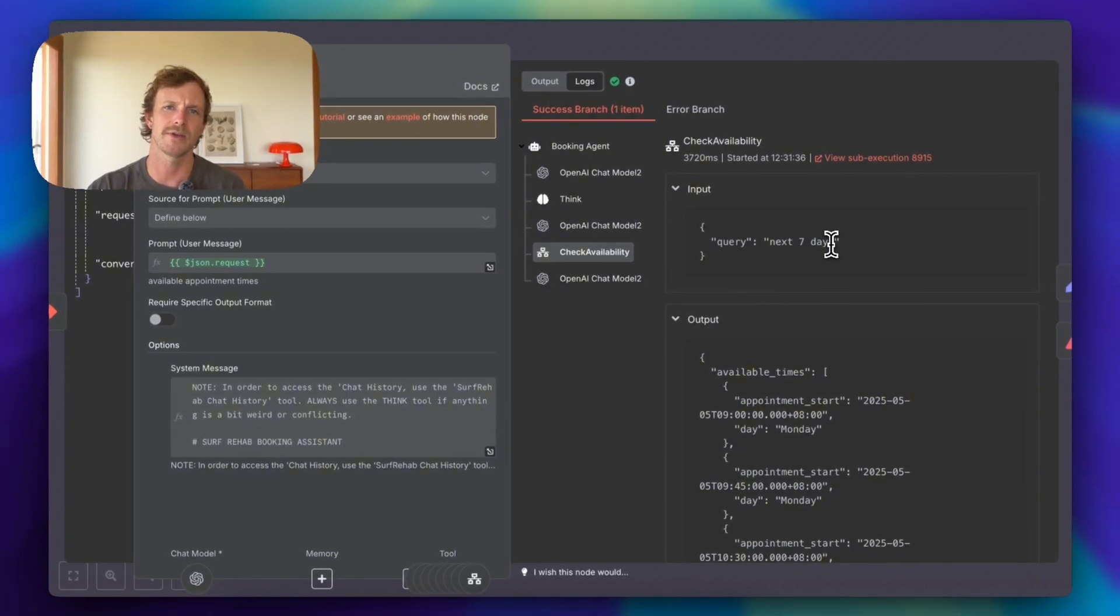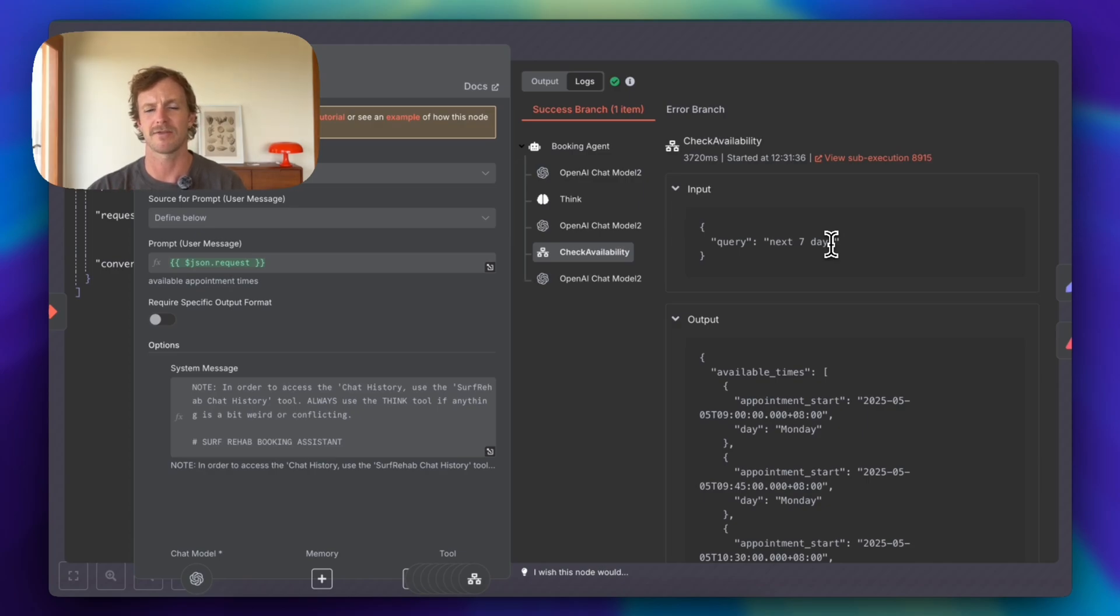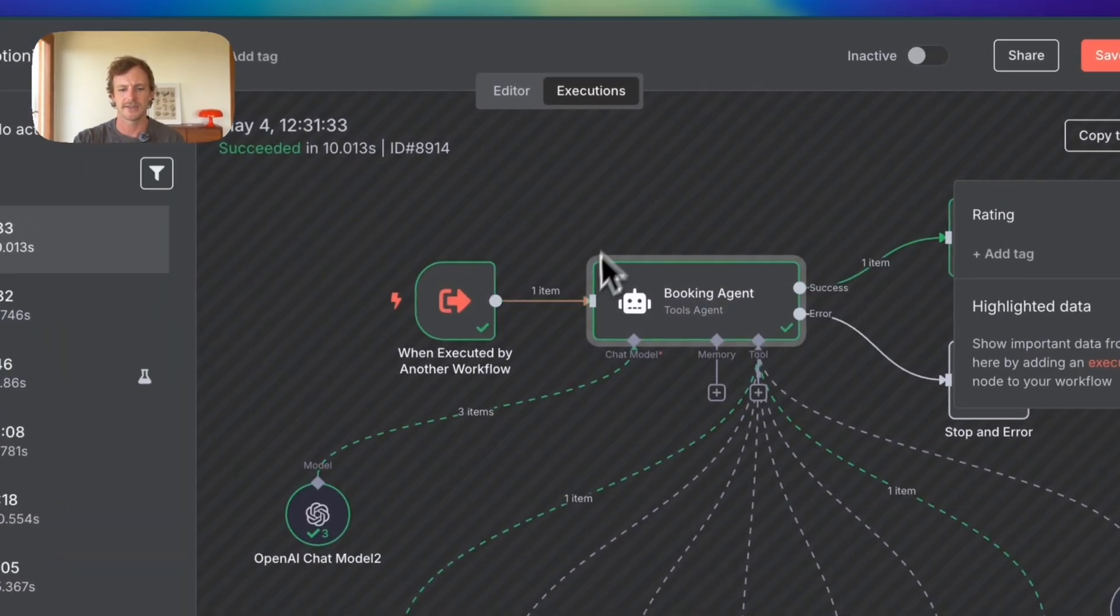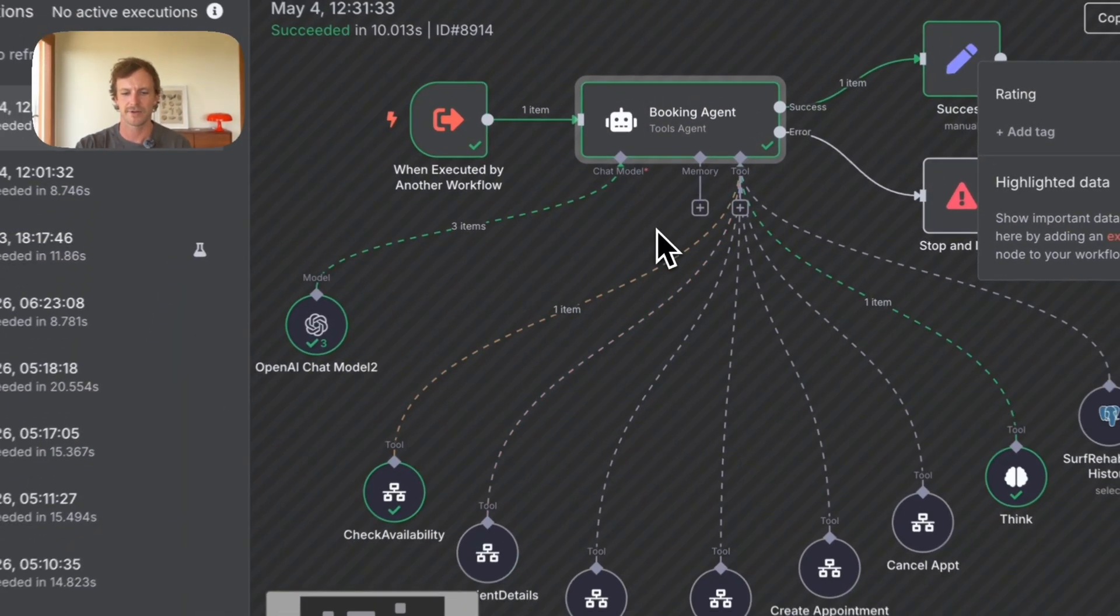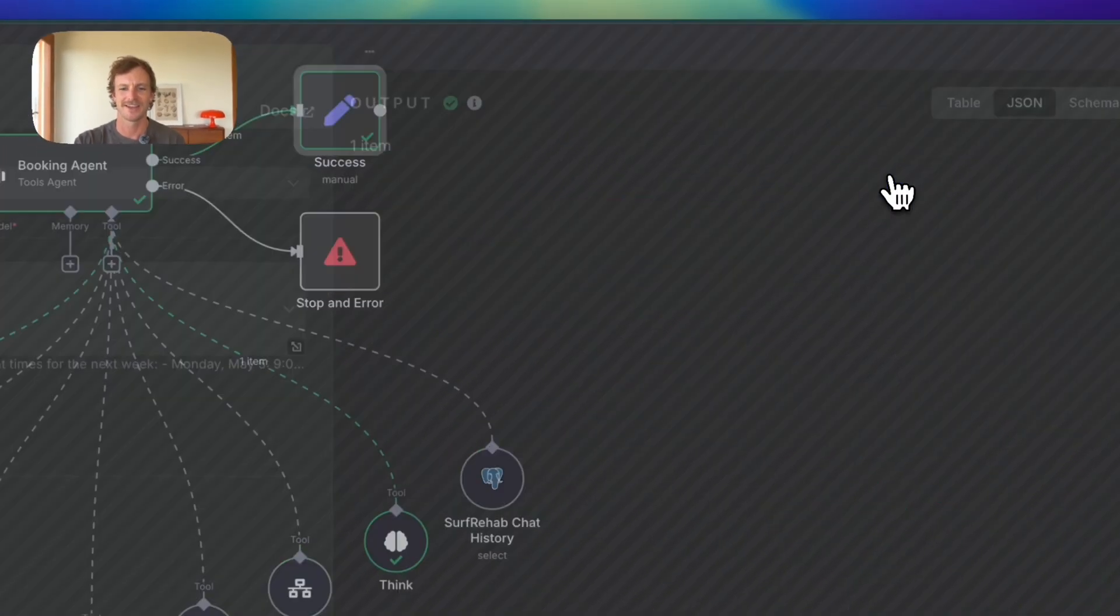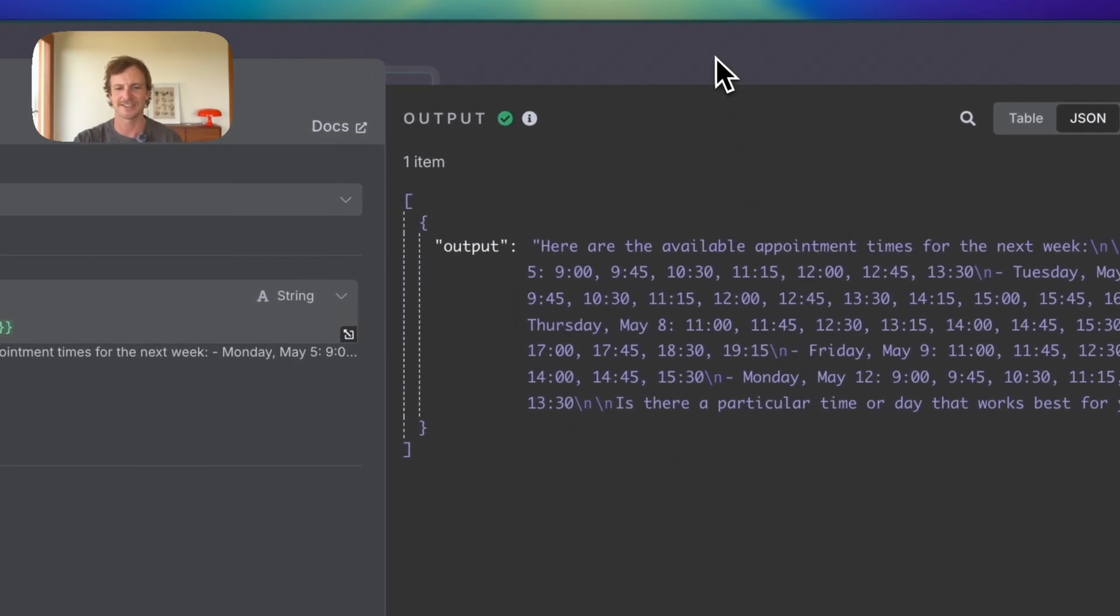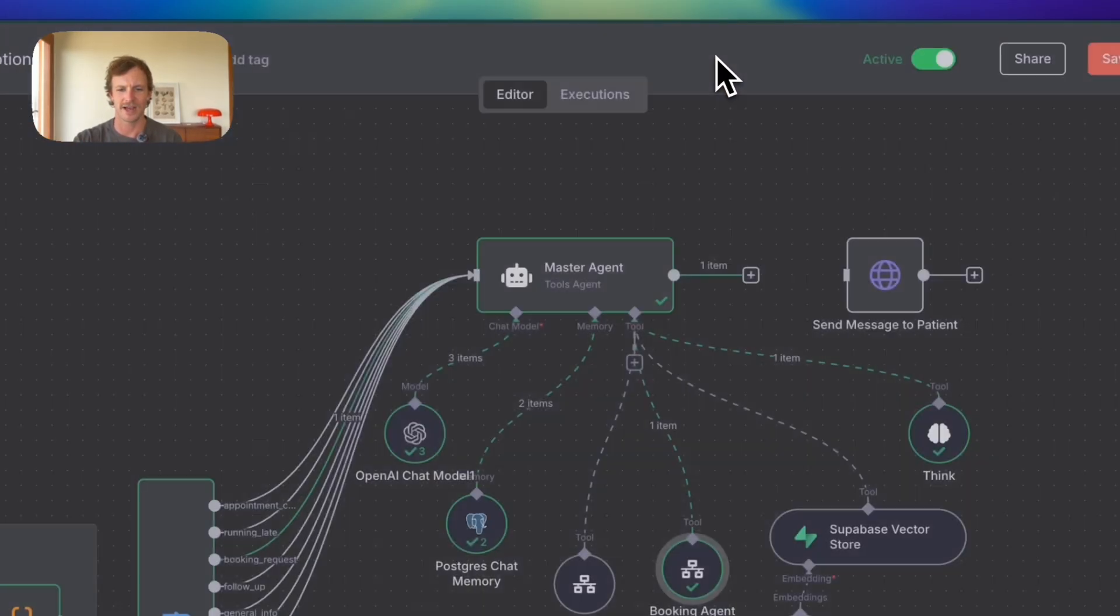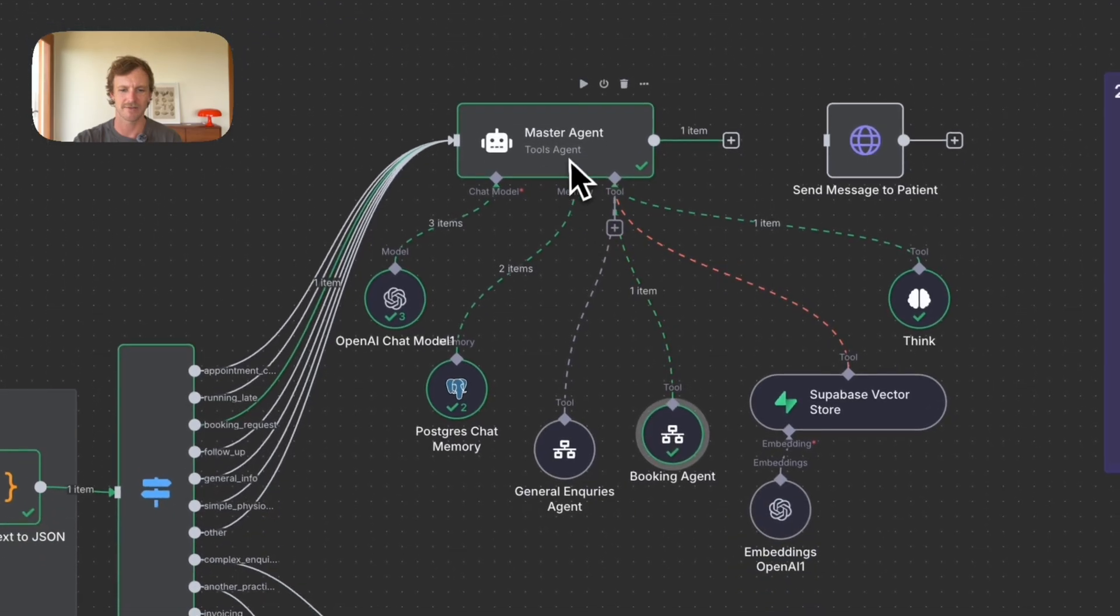And if there was no availability for this particular day that suited the particular patient, the patient might ask, hey, can you check for the week after? And then it would check the availability for the following seven days. And yeah, we have got it pretty simply just checking the one tool, check availability. And this is exactly what we wanted. It sends out a success. Here's the output. Wonderful. And then what had happened was the agent then got that information.